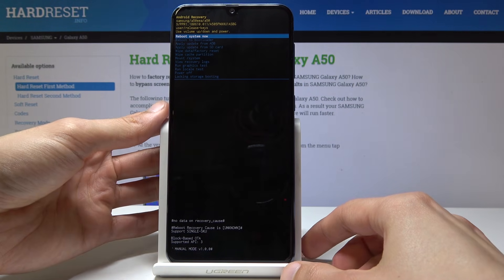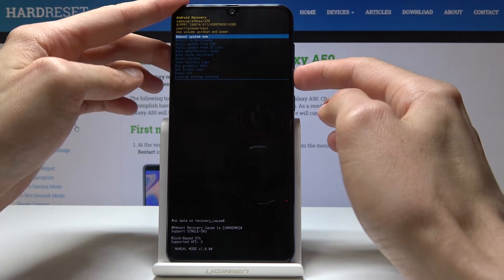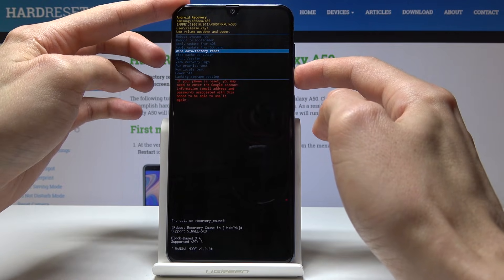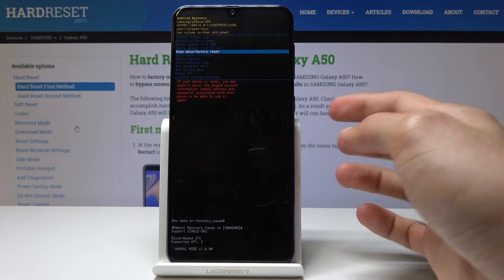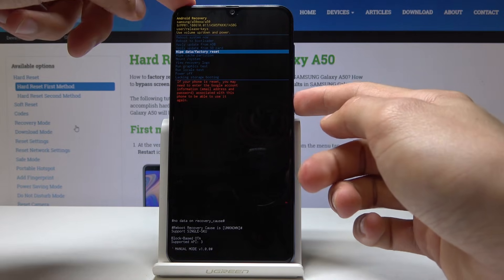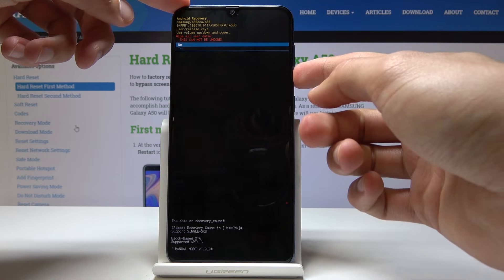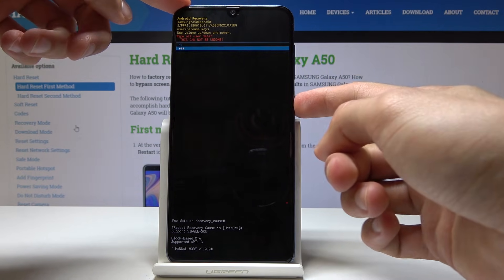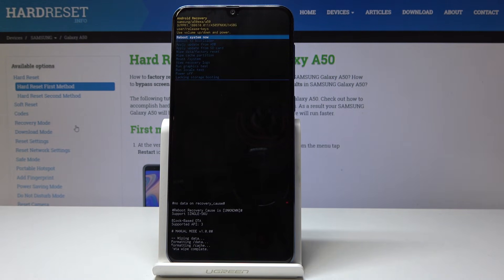From here we're going to use volume up and down to navigate. What you want to do is select 'Wipe data / Factory reset' and confirm it with the power key, then volume down to select 'Yes' and power key to confirm it.